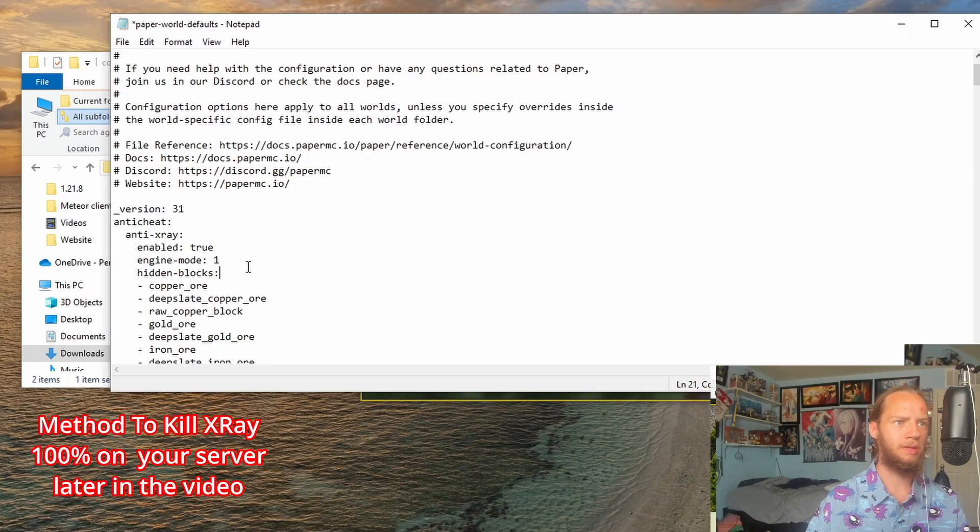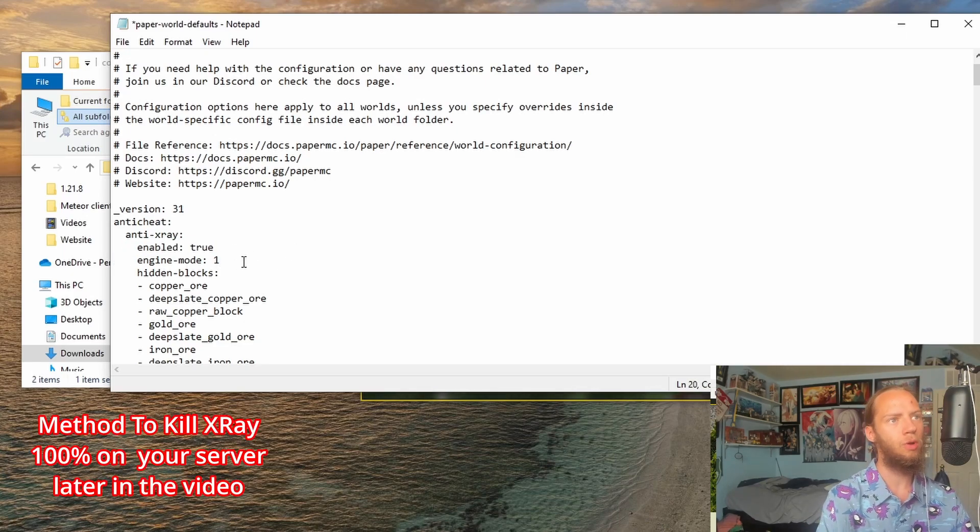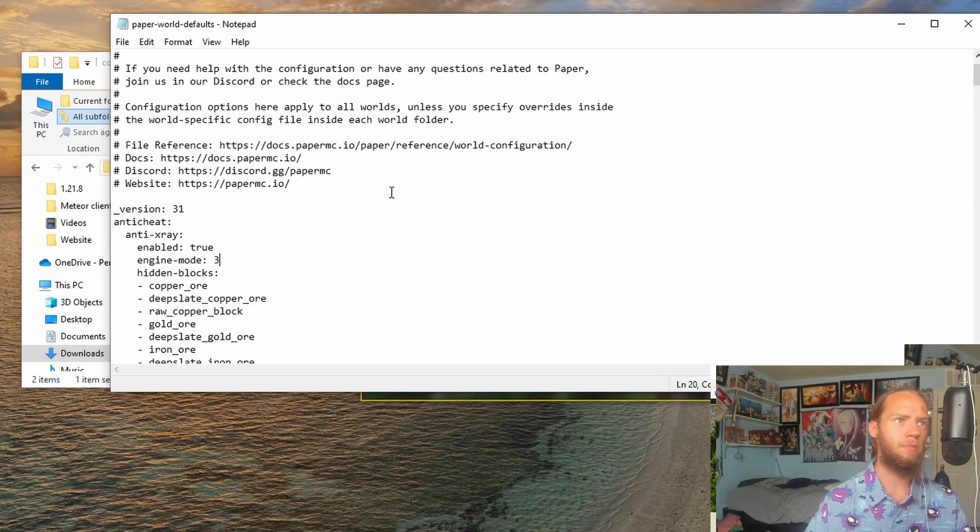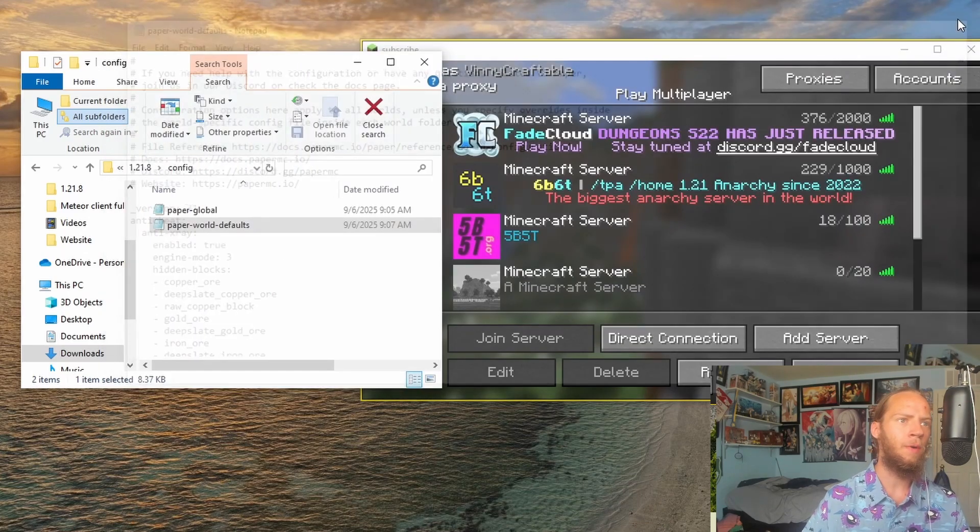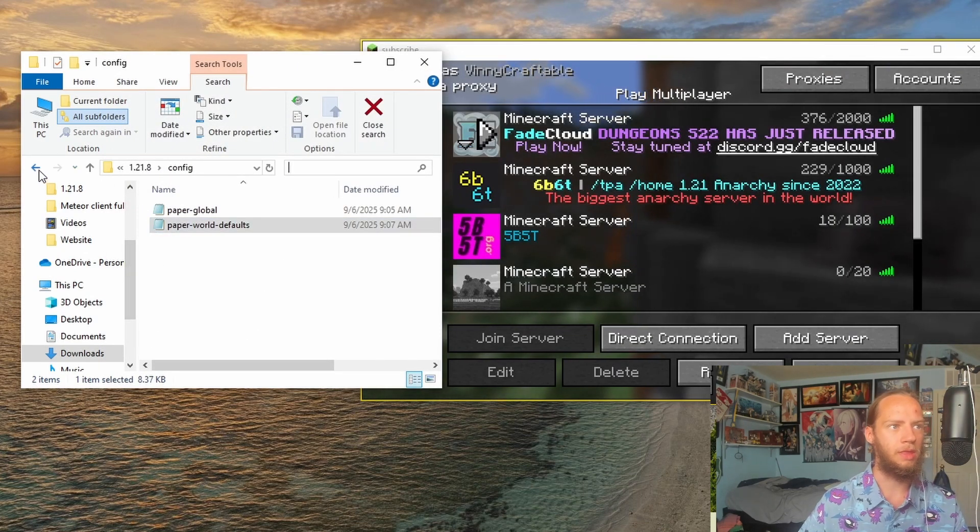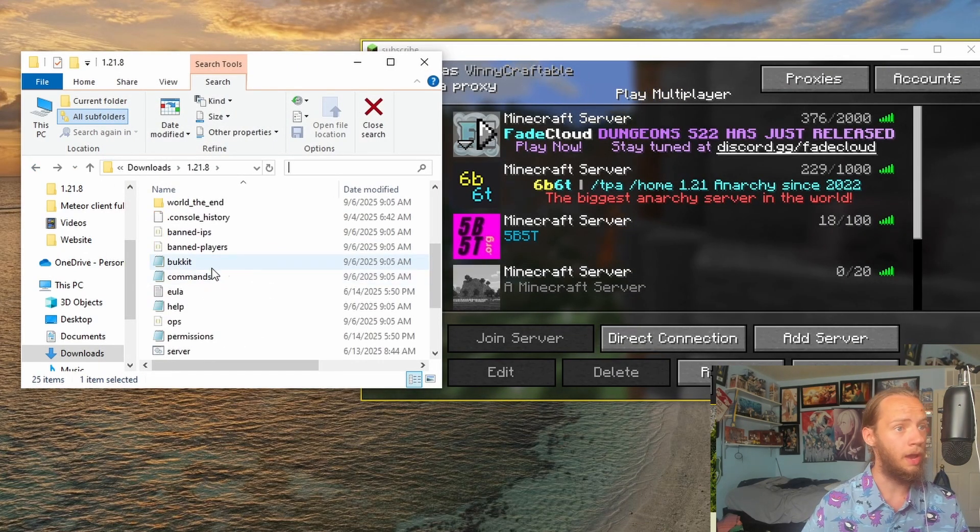Now with this at True, we can change the Engine Mode, and let's say 3. That would be the maximum. I now save this file, and now let's open up the server again.